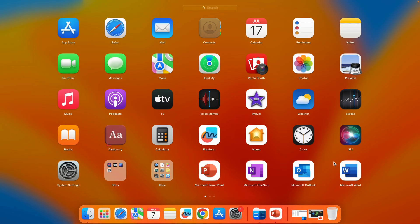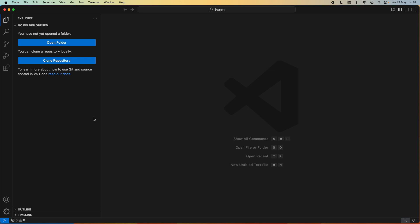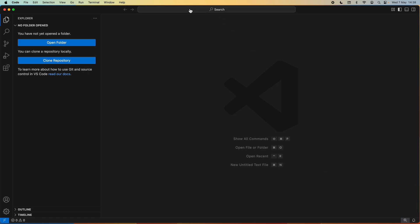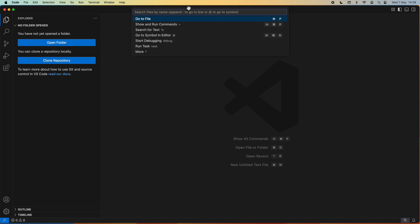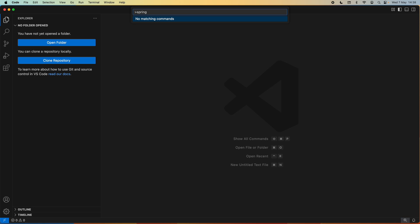Let me open Visual Studio Code on my computer. Normally when we want to create a new project we go to the search bar here and type a command, for example 'create a new Java project'. If I type Spring here, you see it shows no matching commands, meaning that by default Spring Boot support is not provided by Visual Studio Code. In order to create and develop Spring Boot projects in VS Code, we need to install some extensions.